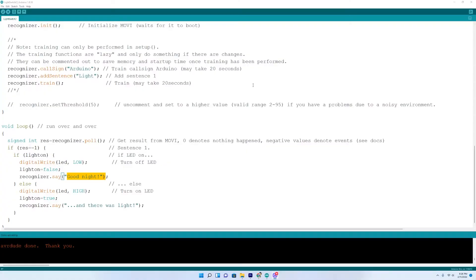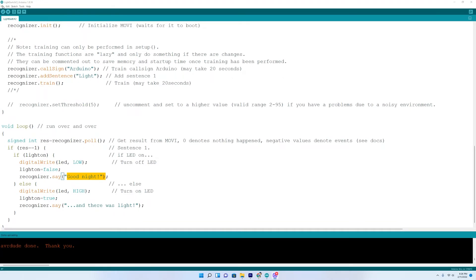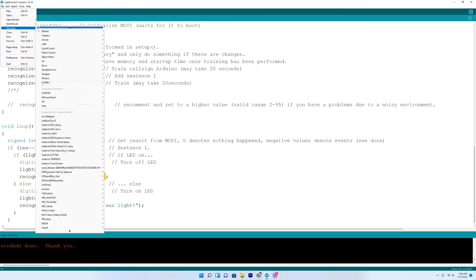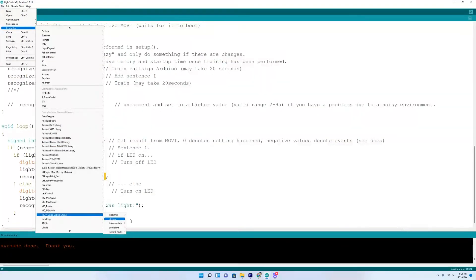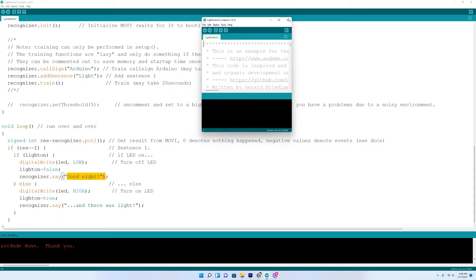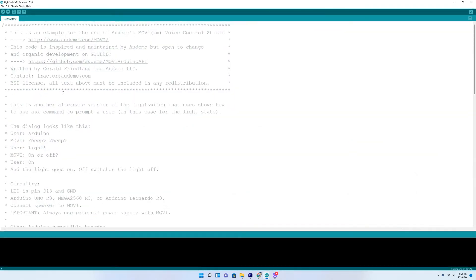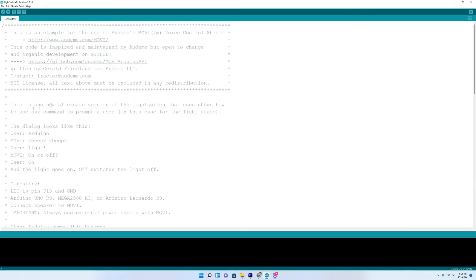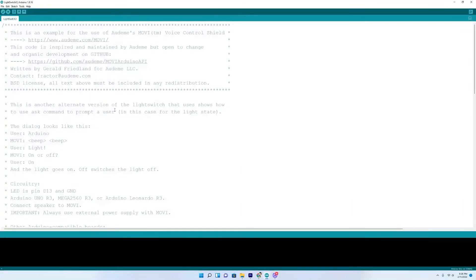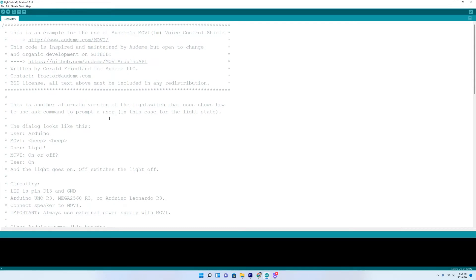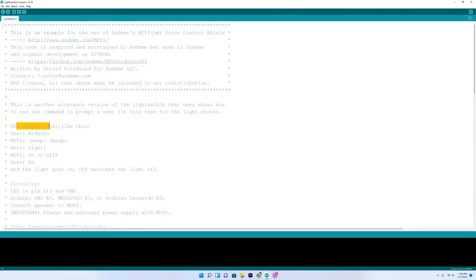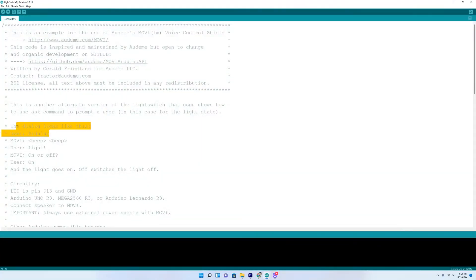So from here, we'll do one more of the example beginner code. We'll go up here to file. And examples. Go down to movie. Beginner. Light switch three. And we'll open this up. This is another alternate version. There is a lot of noise in the room. It's a lot of noise in the room. This is another alternate version of the light switch that shows us how to use command to prompt a user. And the dialog looks like this right here.